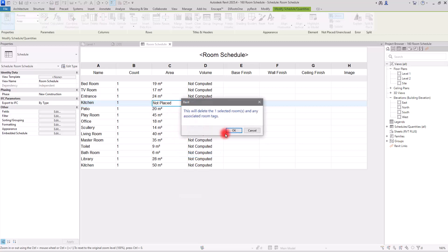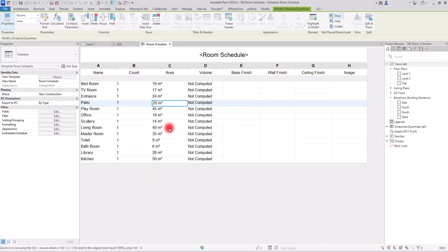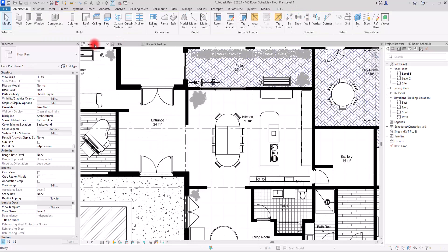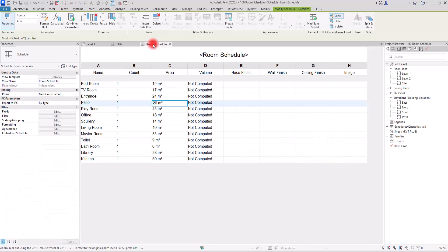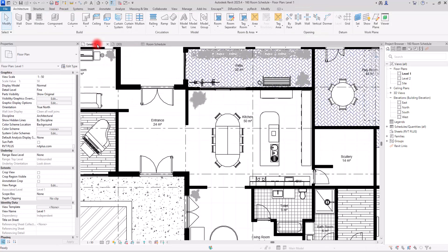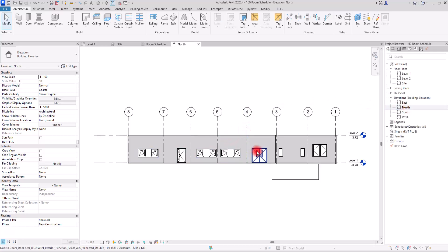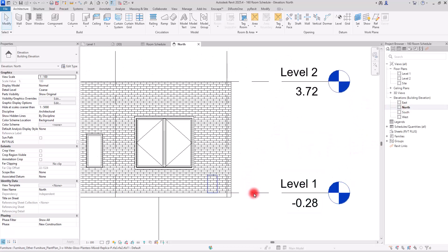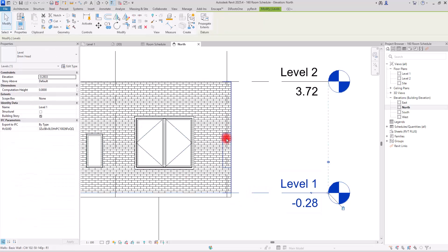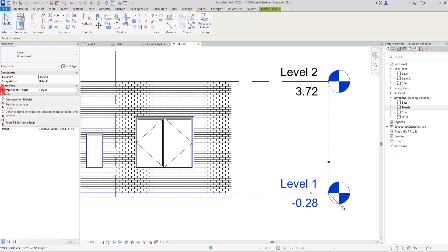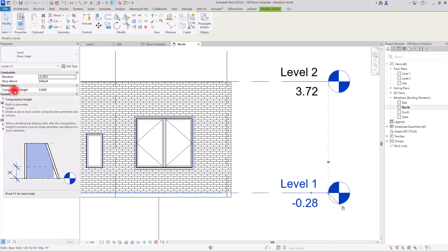Now for the Volume — as you can see, it is not computed. To calculate volume for your rooms, one thing you need to do is check your levels. I'll go to a North view and select Level 1 where my rooms are placed. In the properties, you can see the Computed Height, which determines the height used for volume computation.